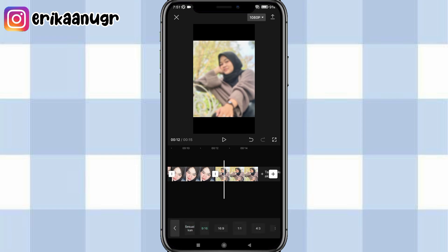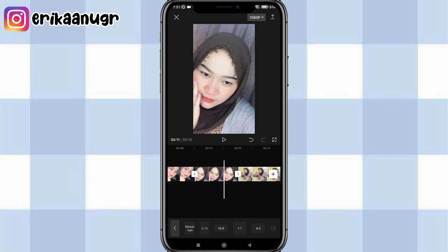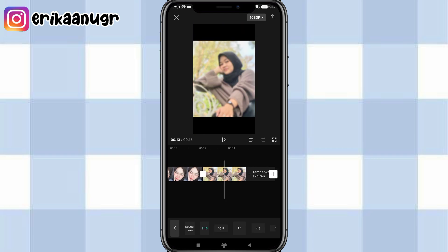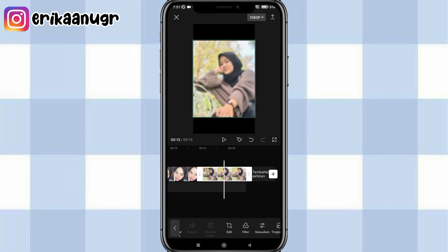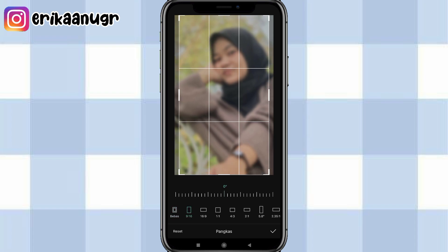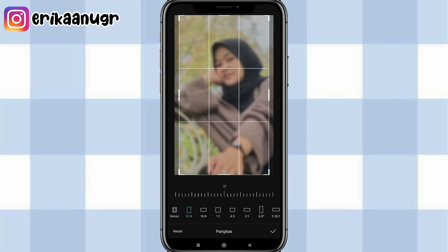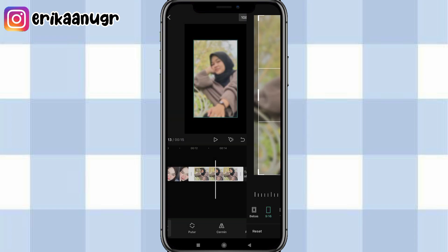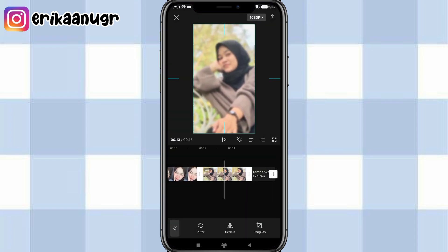Nah guys, langkah selanjutnya, kalau misalkan ada foto kalian yang gak sama kayak ukuran canvas 9 banding 16, bisa kalian samain aja dengan cara kalian klik fotonya, geser pada bagian bawah, pilih menu edit, pilih pangkas, dan pilih yang 9 banding 16. Atur dan klik tanda centang. Setelah itu kalian zoom aja samain kayak canvasnya.